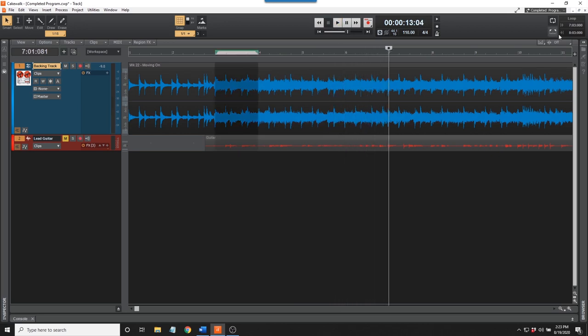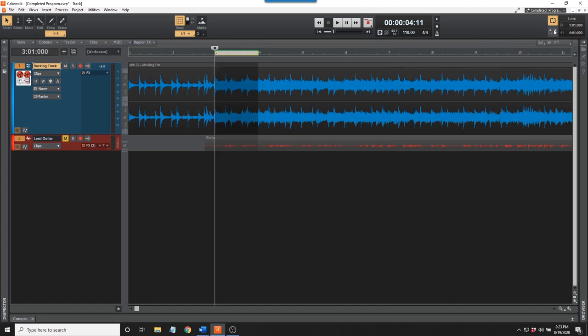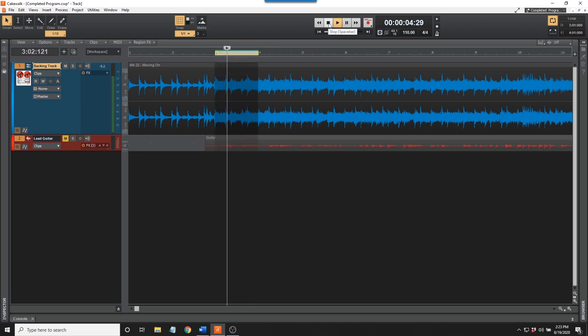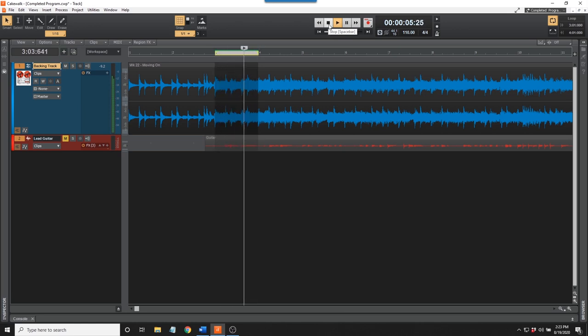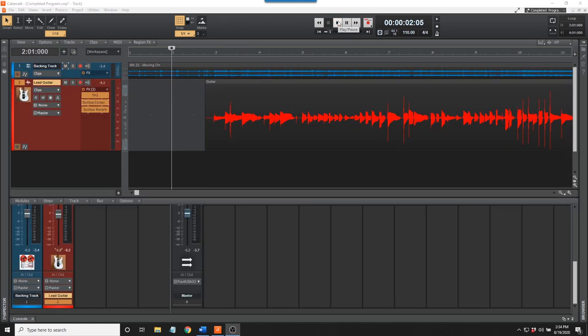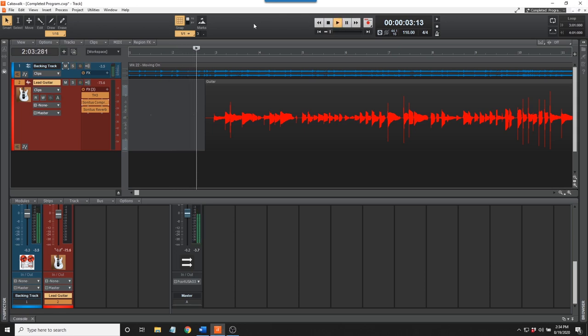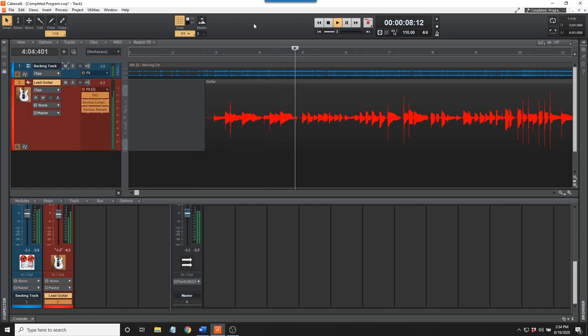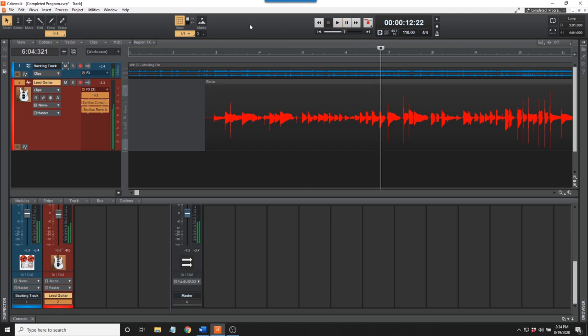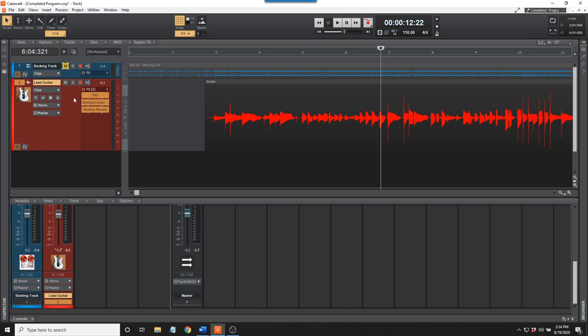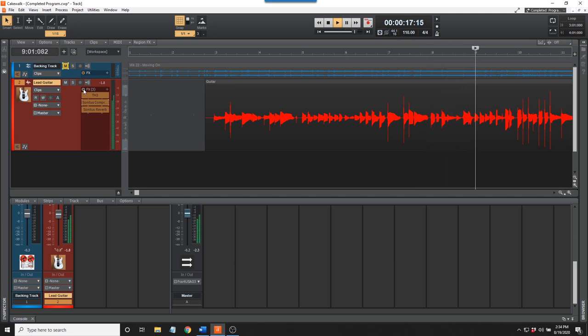I can loop the entire lead or a section for practicing or recording. Here's a single measure repeated. This is the lead guitar track played with the backing track. What I'm actually recording is the clean guitar. Here's how it sounds with the effects turned off.